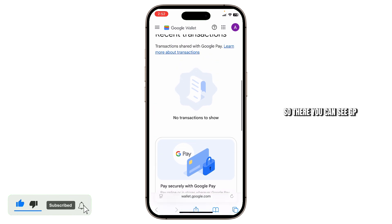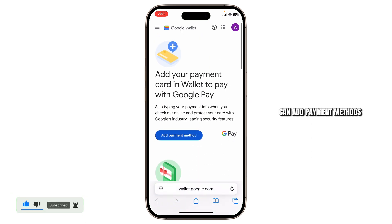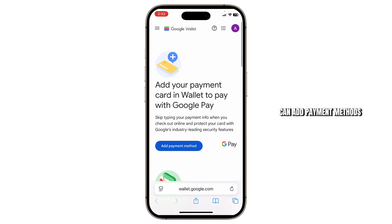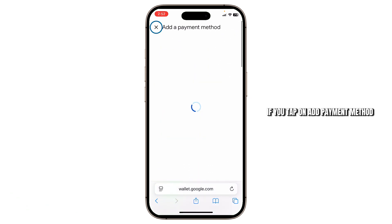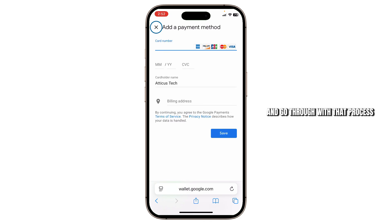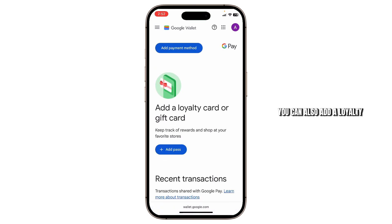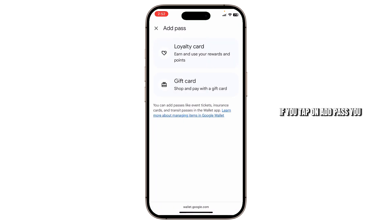There you can see GPay. You can add payment methods — if you tap on 'Add payment method', you will be able to add a credit card or a debit card and go through with that process. You can also add a loyalty card or a gift card.